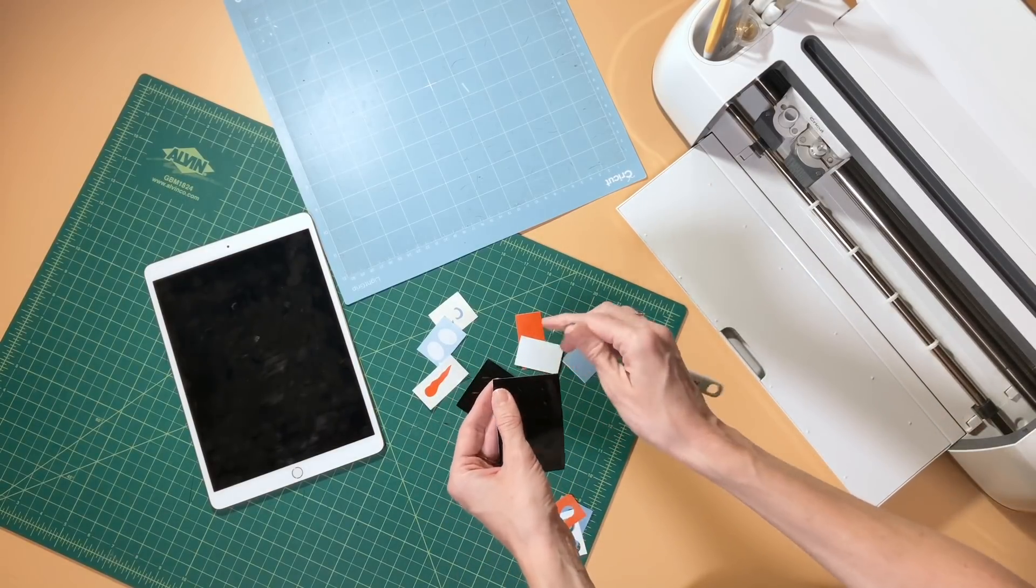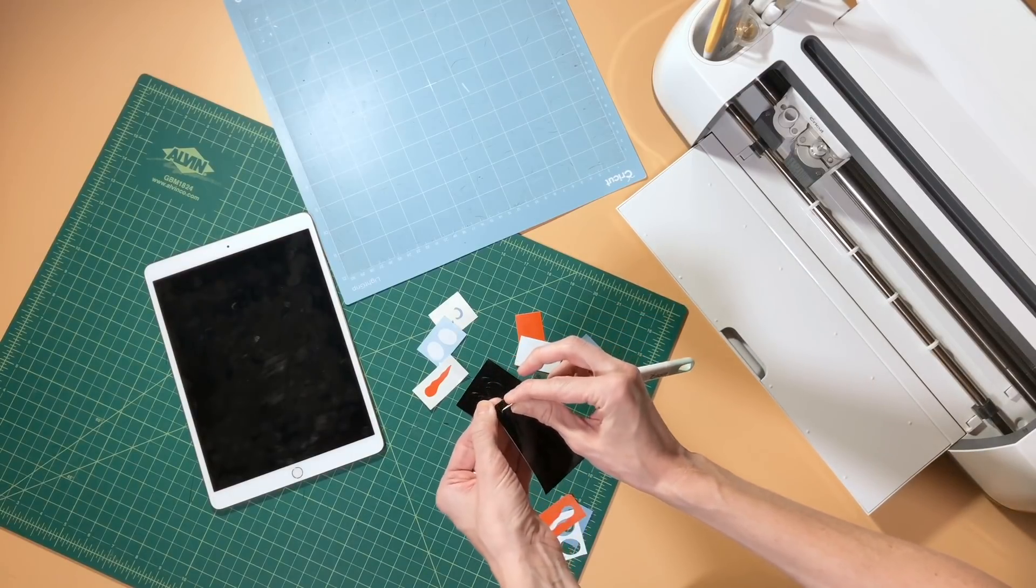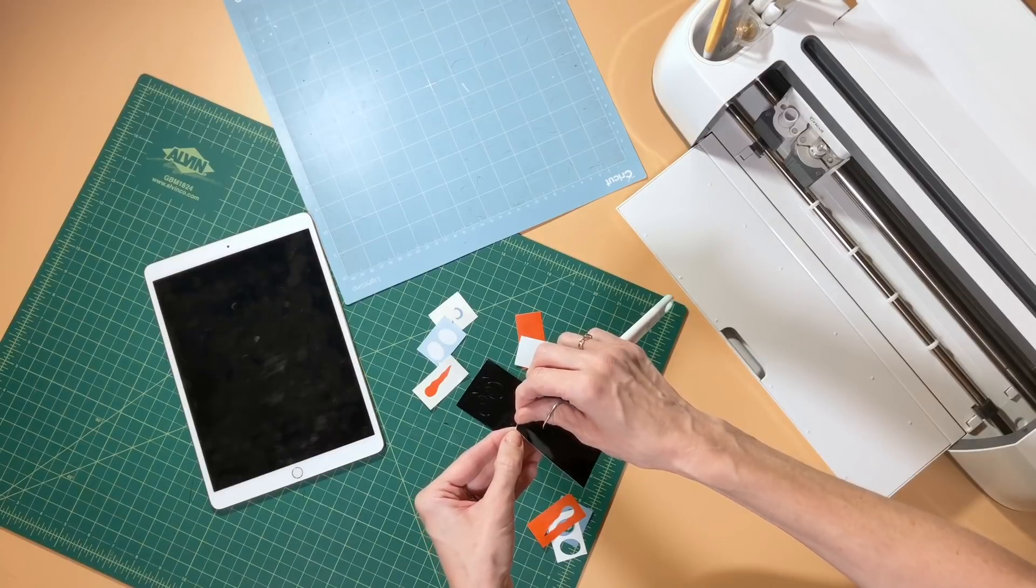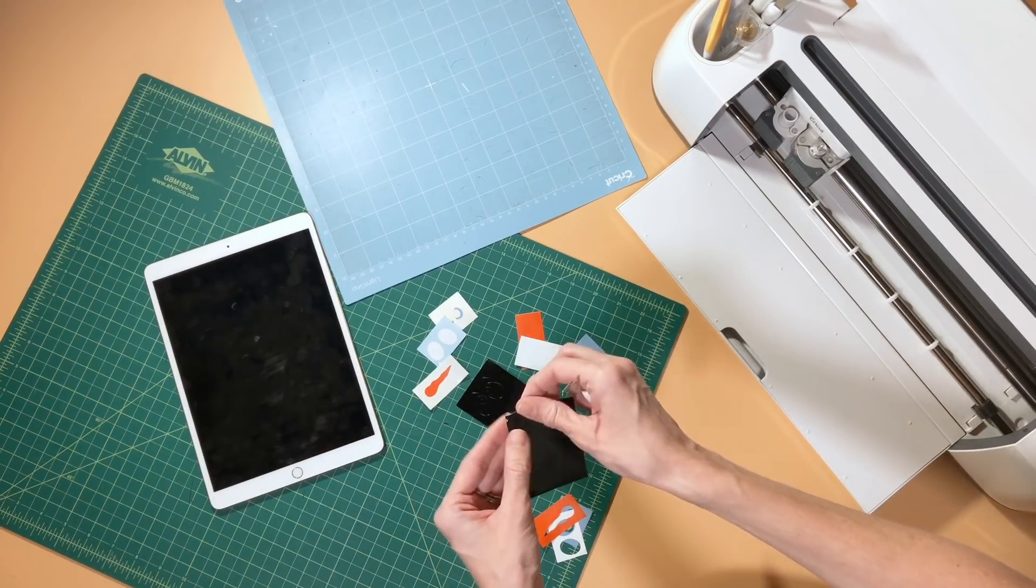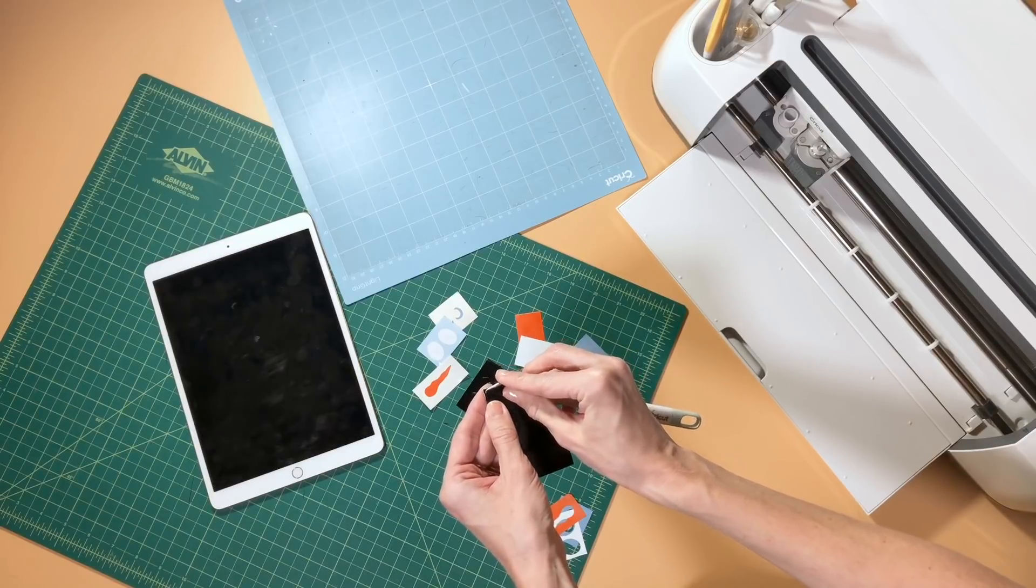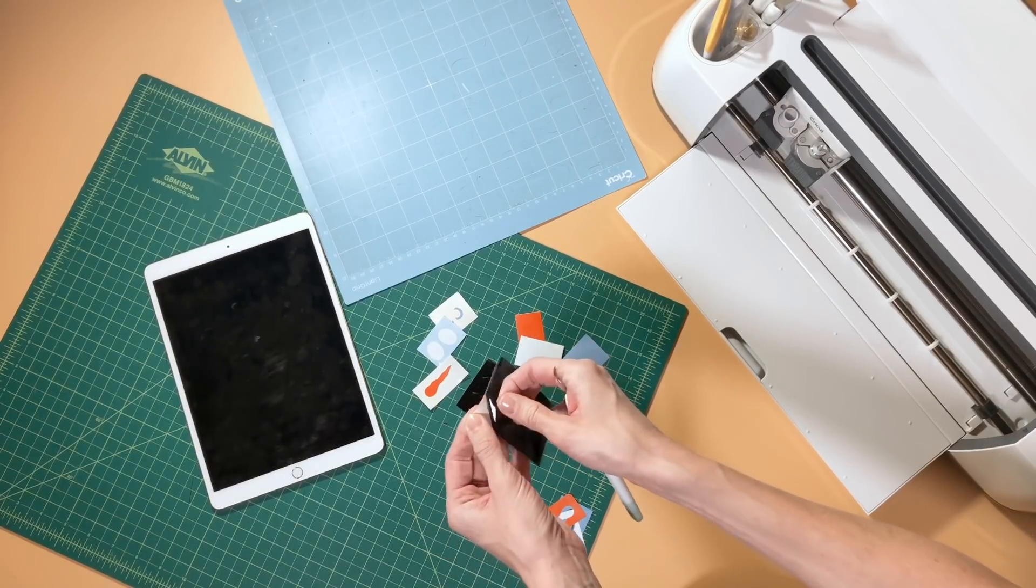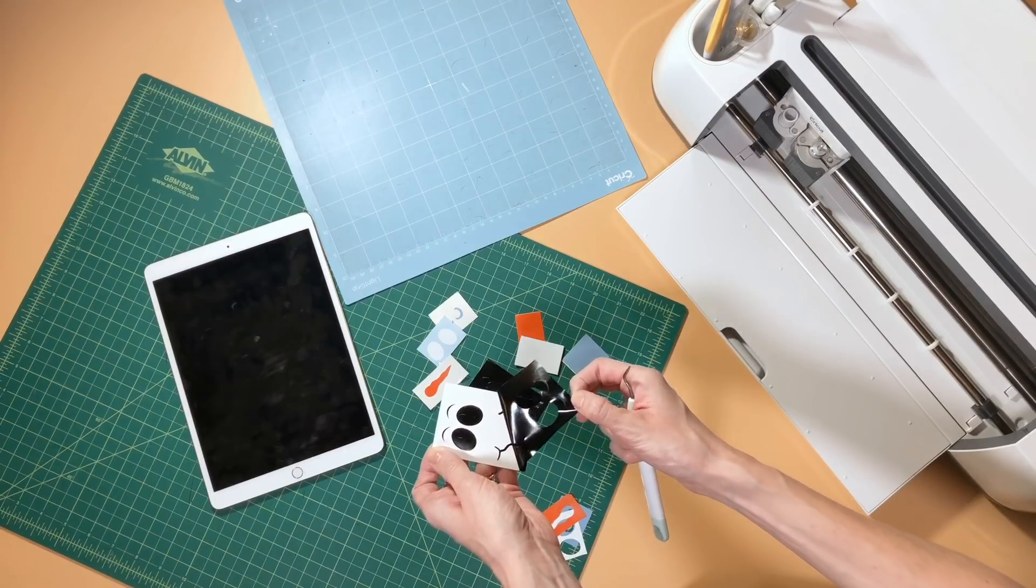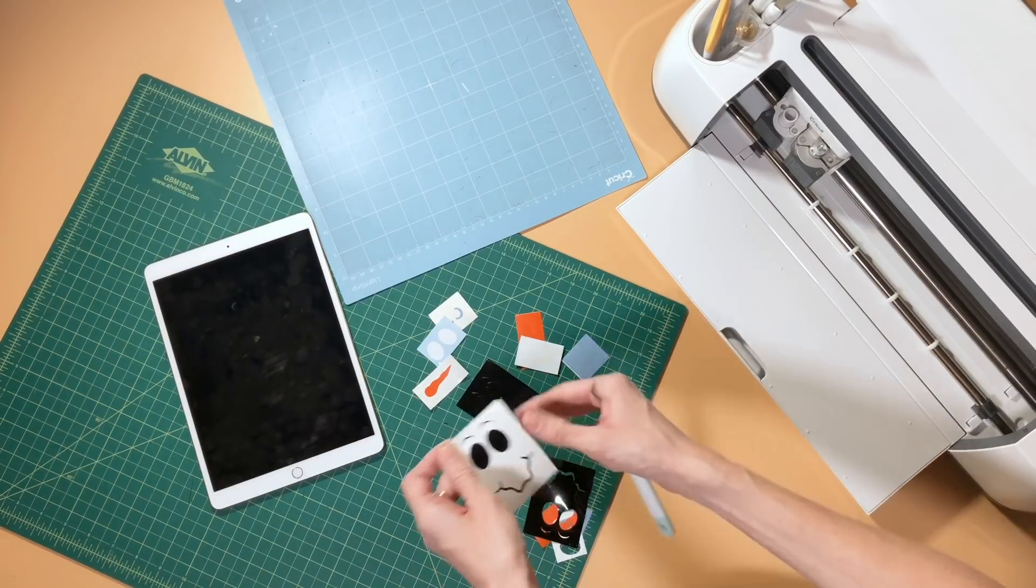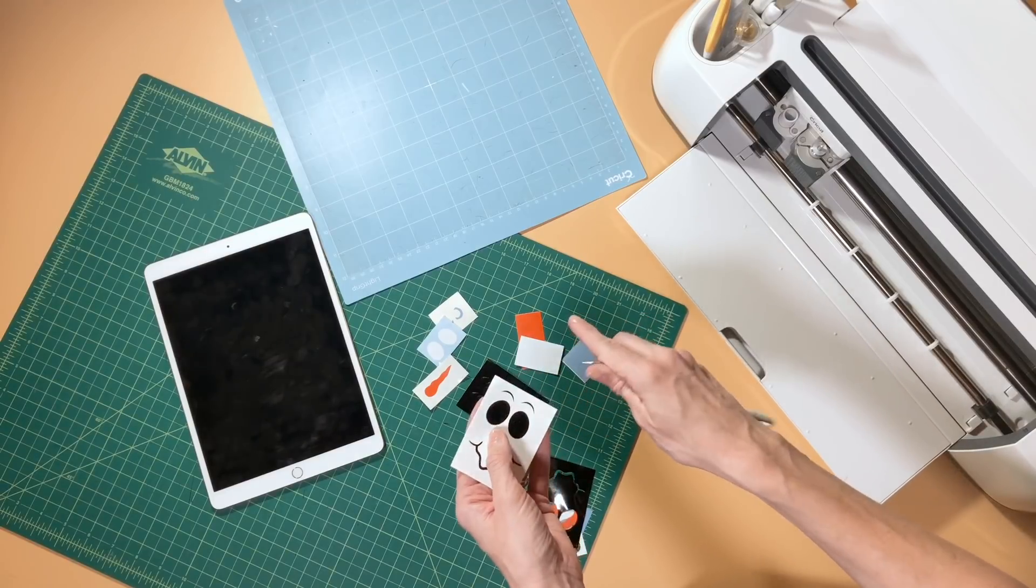I hope this tutorial helped you learn how to use snap mat. You can see it is such a time saver and makes things just so much more efficient when you're cutting multiple colors of vinyl. It just really helps you don't have to mess with switching out the mats every time, and it just makes things go so much faster.